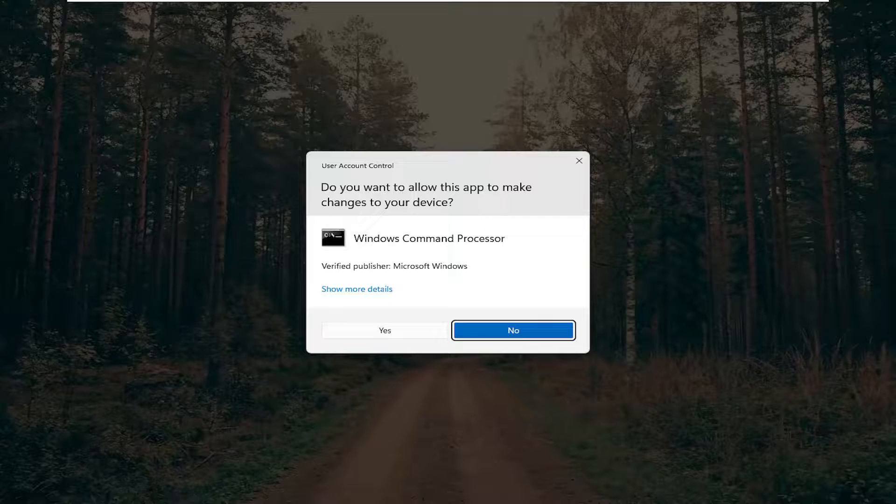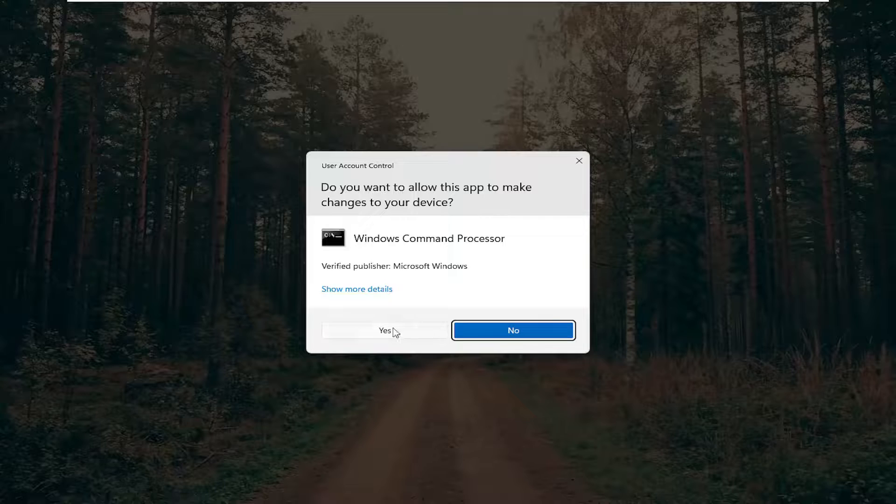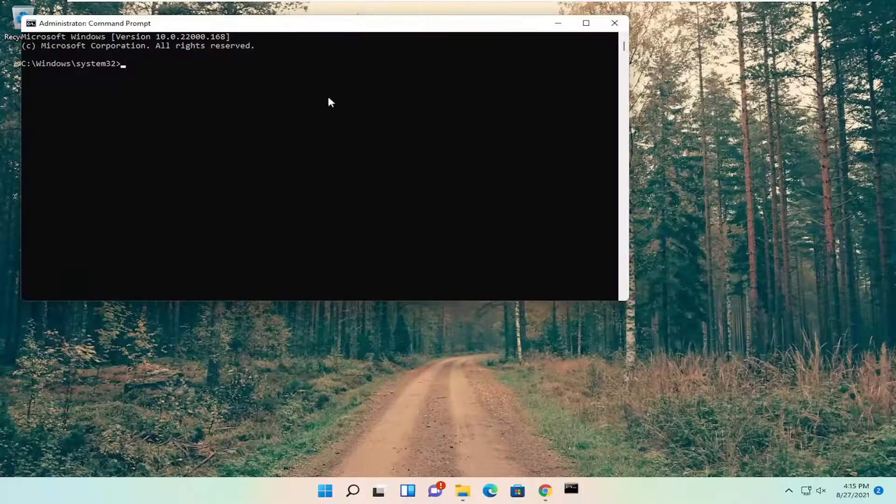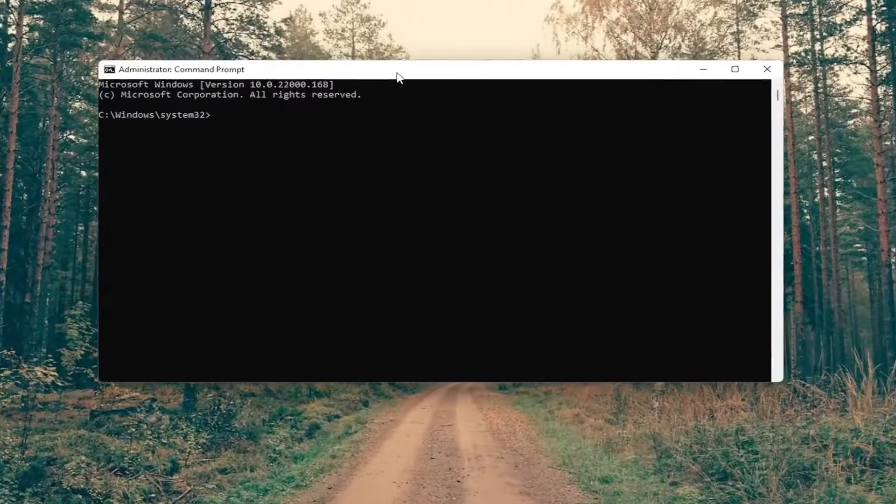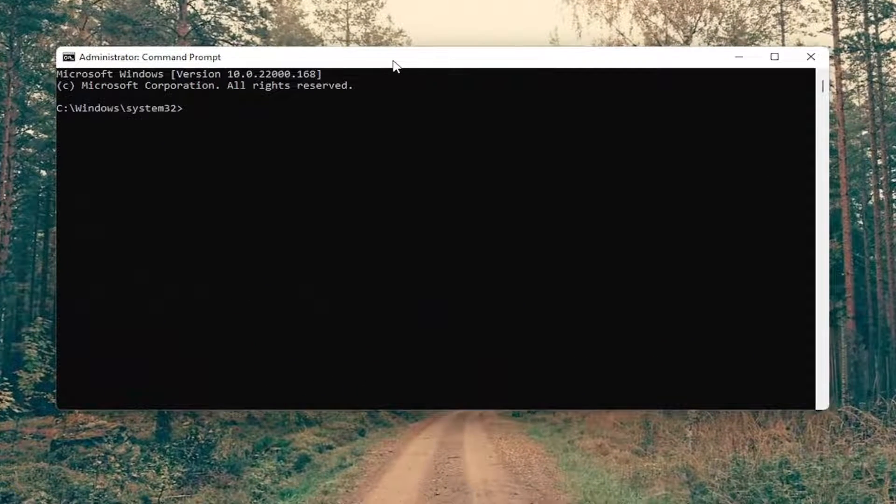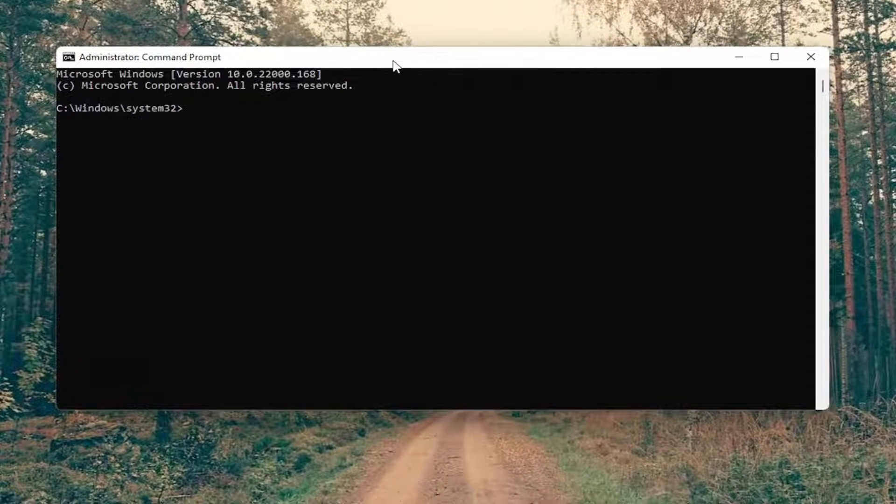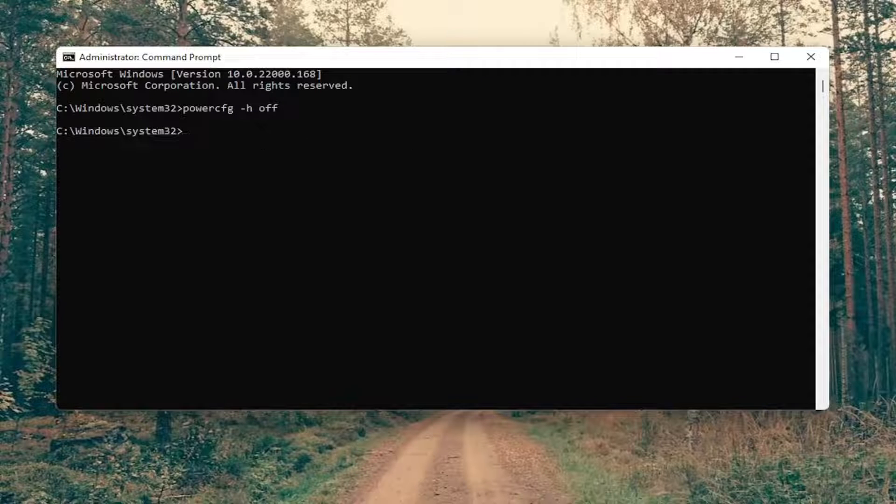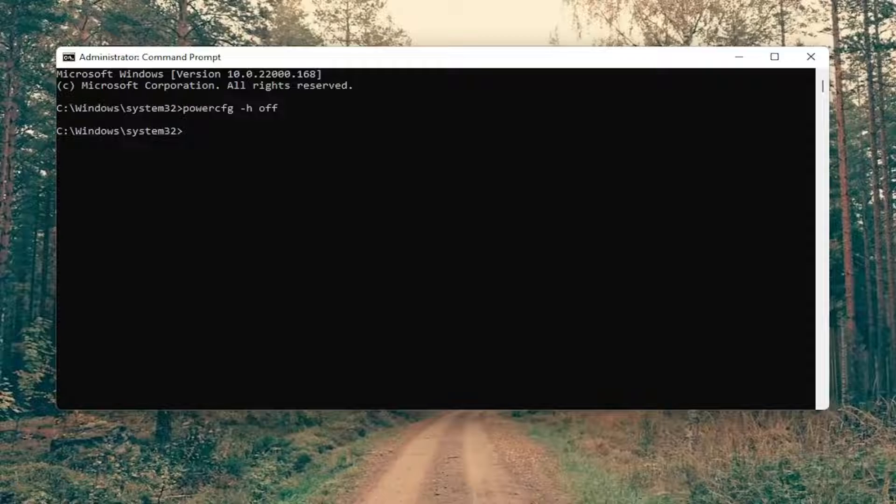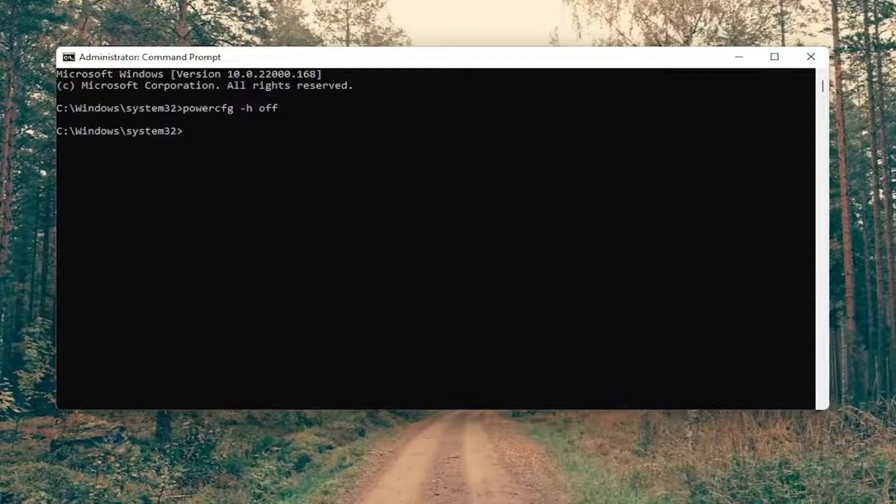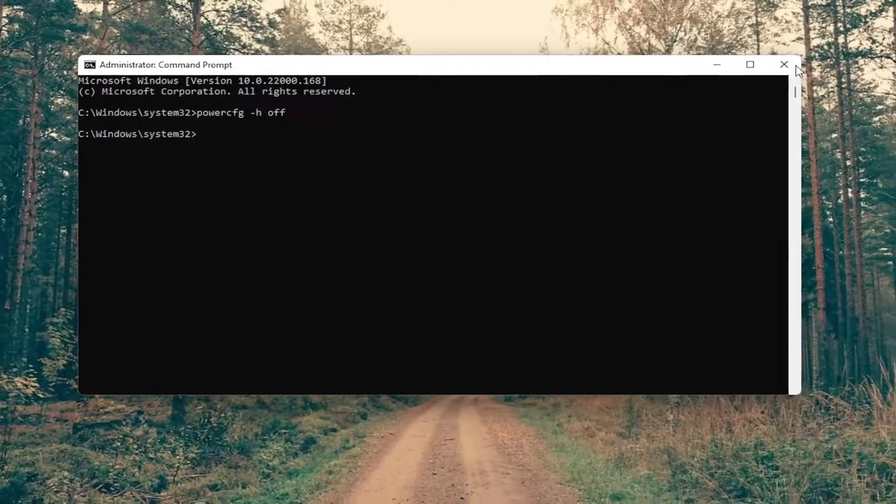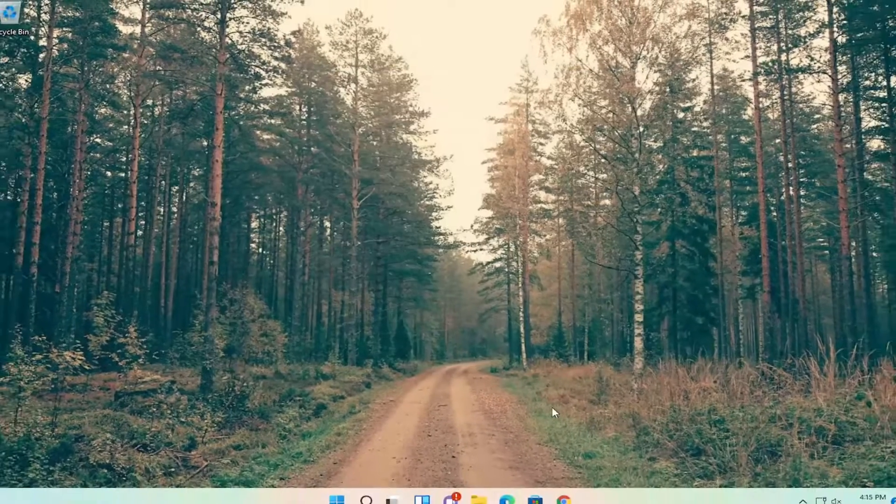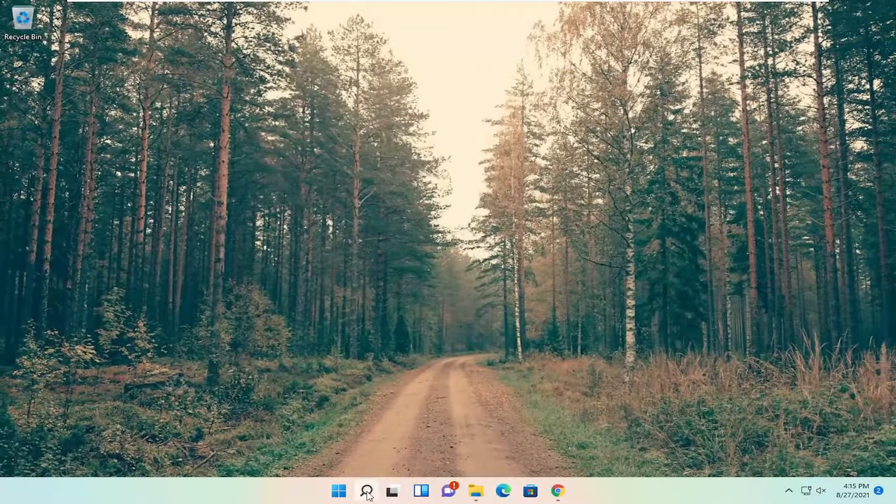If you receive the user account control prompt select yes and now into this elevated command line window you want to type in powercfg space minus sign h space off, again exactly how you see it on my screen here. So again powercfg space minus sign h and then another space off. Go ahead and hit enter on your keyboard.